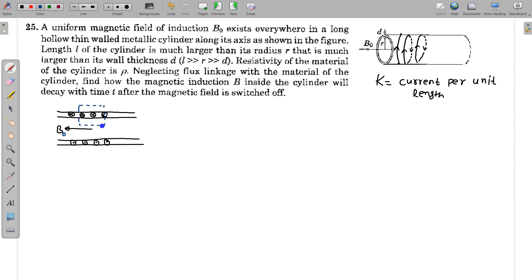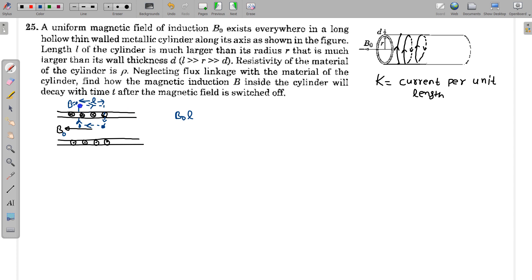Let us take an Ampere loop like this because the magnetic field is along the axis. I take this kind of Ampere loop of length L and go along this loop. When I travel from this point to this point, this equals B₀ times L. From here to here, B is perpendicular to dL. Outside this thin-walled tube, there is no magnetic field — the magnetic field outside will be zero, just like for a solenoid. So the circulation of the magnetic field along this Ampere loop equals B₀L, and this equals mu₀ times the net current, which is K times L, where K is the current per unit length. So B₀ equals mu₀K.